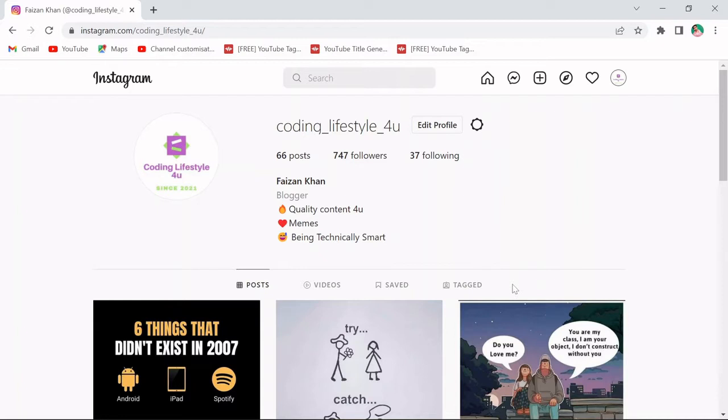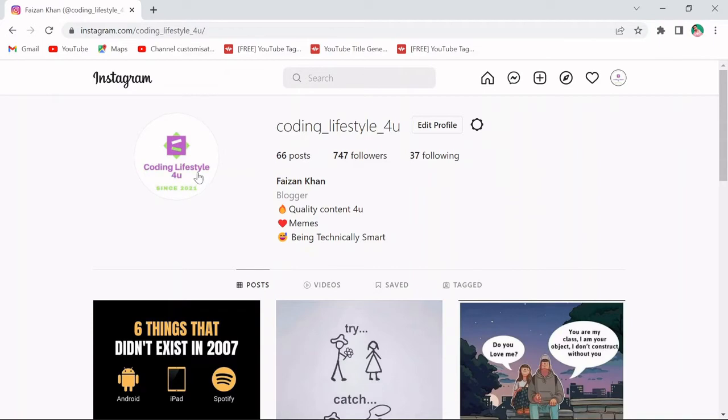So this is my Instagram profile. I will try to download this profile picture using Python. Let's see how we can do it.